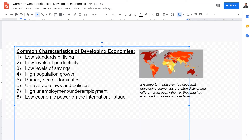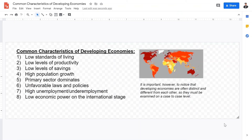High unemployment and underemployment are also common characteristics. This is because of a low-educated workforce and a high supply of low-skilled workers, leading to low-quality jobs and limited employment opportunities. Even those who are employed are usually underemployed.